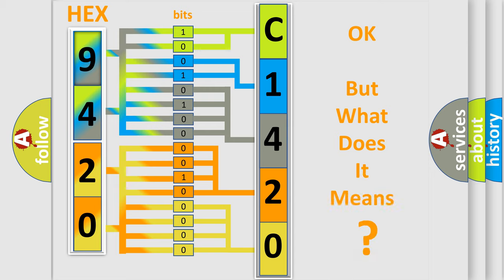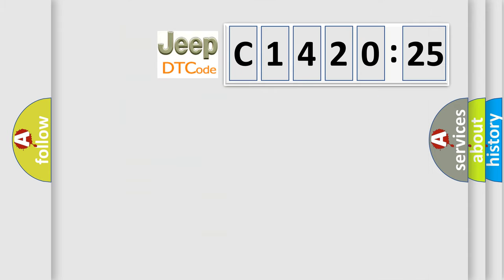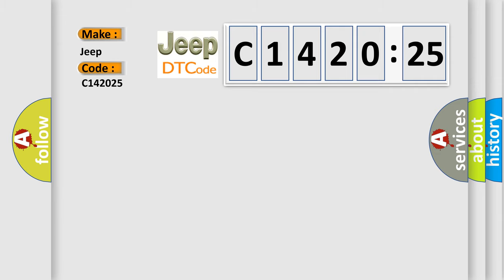The number itself does not make sense to us if we cannot assign information about what it actually expresses. So, what does the diagnostic trouble code C142025 interpret specifically for Jeep car manufacturers?